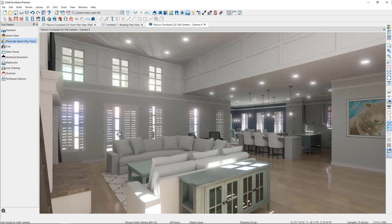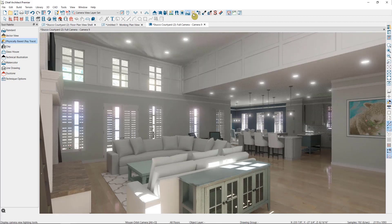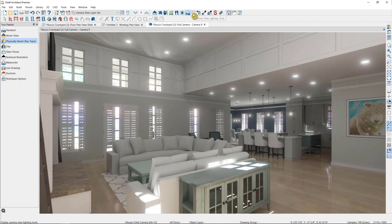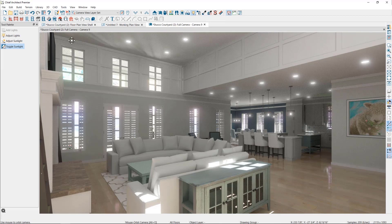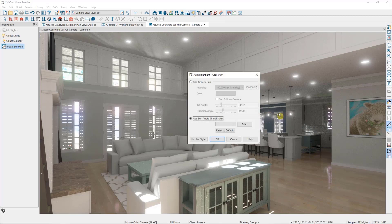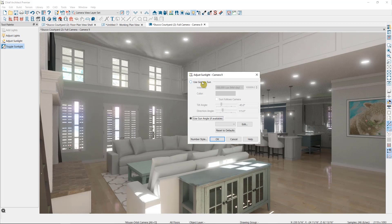So we're going to adjust the sunlight in two ways. The first is through the camera view lighting tools here in the architectural toolbar. Then we'll select adjust sunlight. We can place a sun angle in the plan, which will determine the light based on the time of day and time of year, or we can model using a generic sun, which is what I'm going to do now.